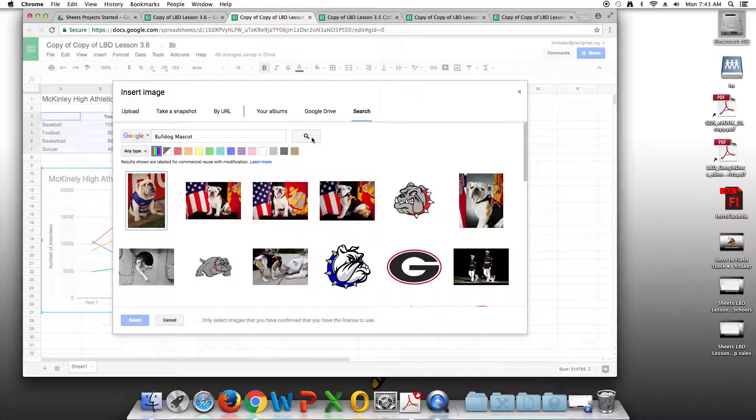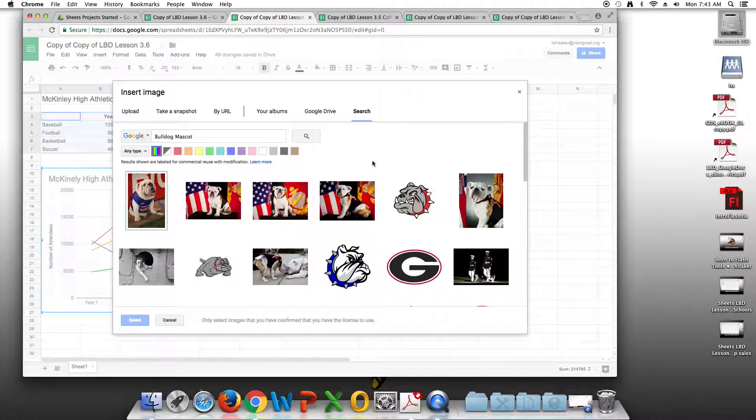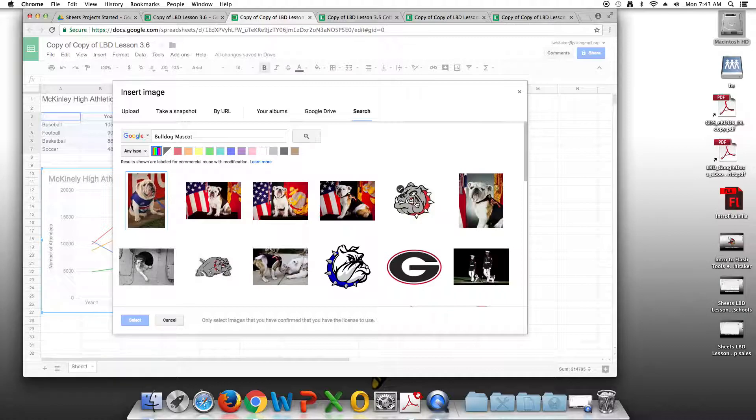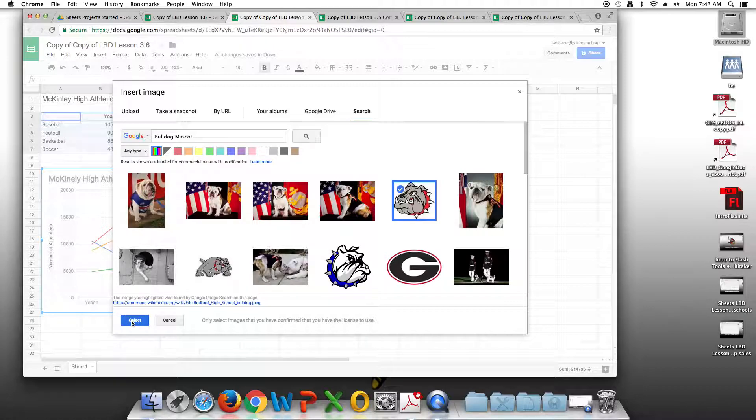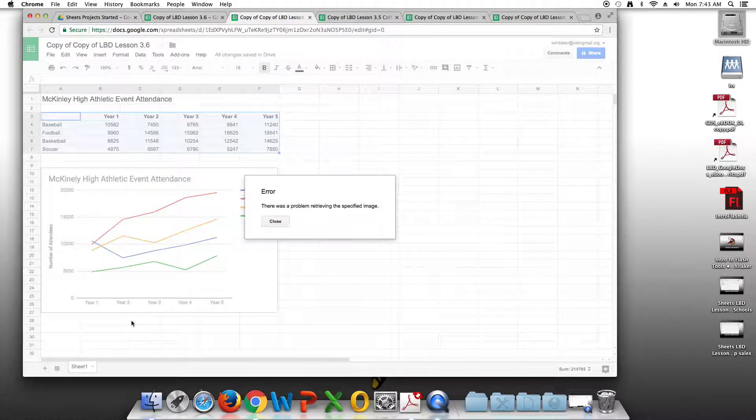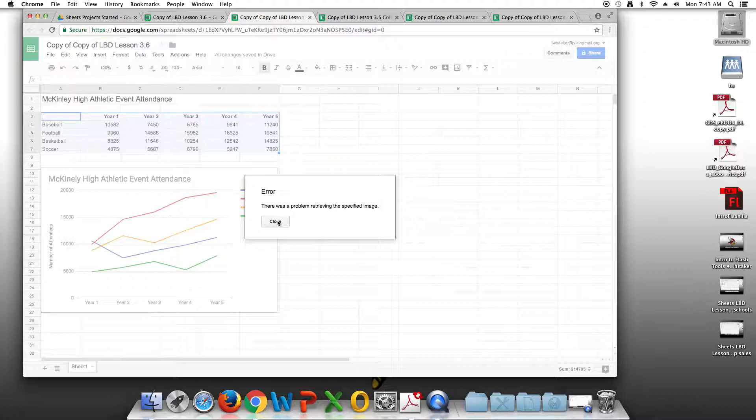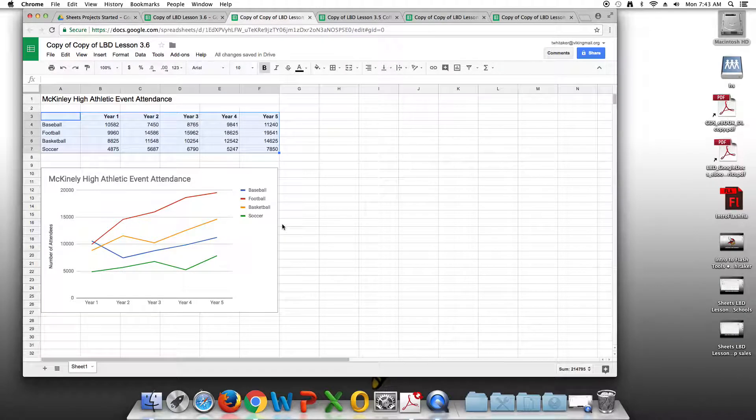Now, you're going to have some pictures of some actual bulldogs. You can choose one of those, or you can choose the actual bulldog mascot that's used in the example. I'm going to choose that one, highlight it, and click select. There was a problem retrieving this specific image. So I'm going to close that.